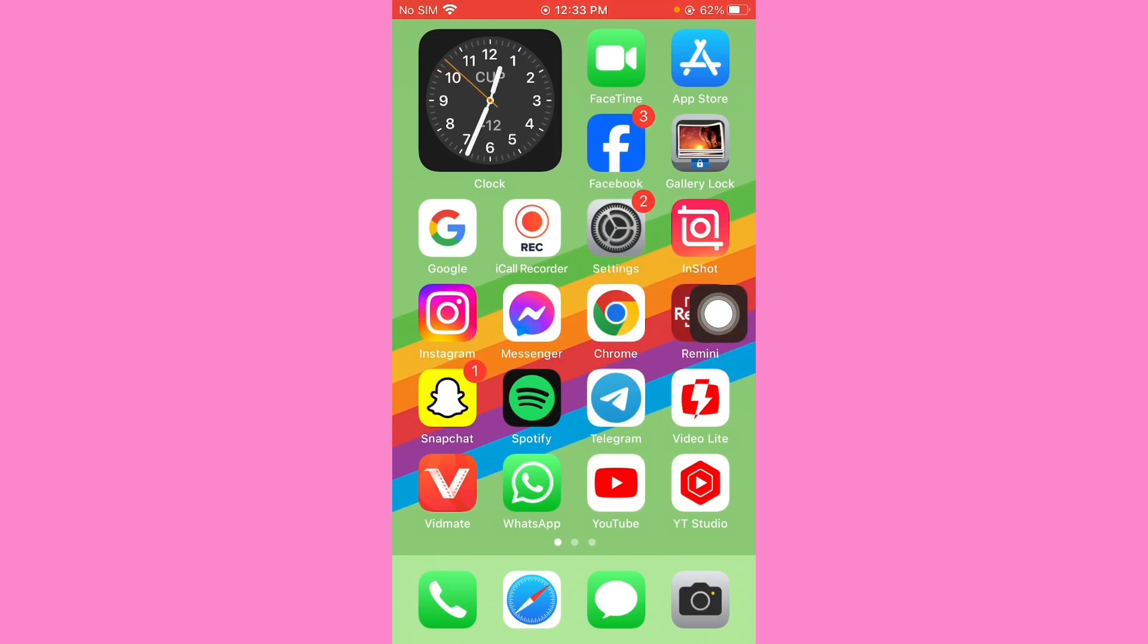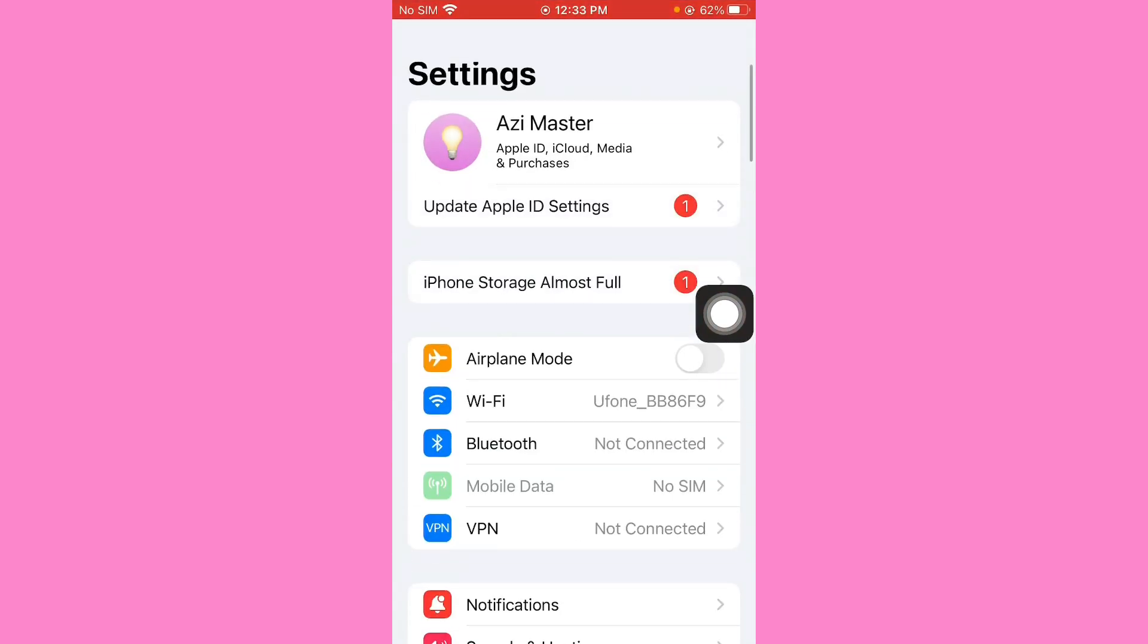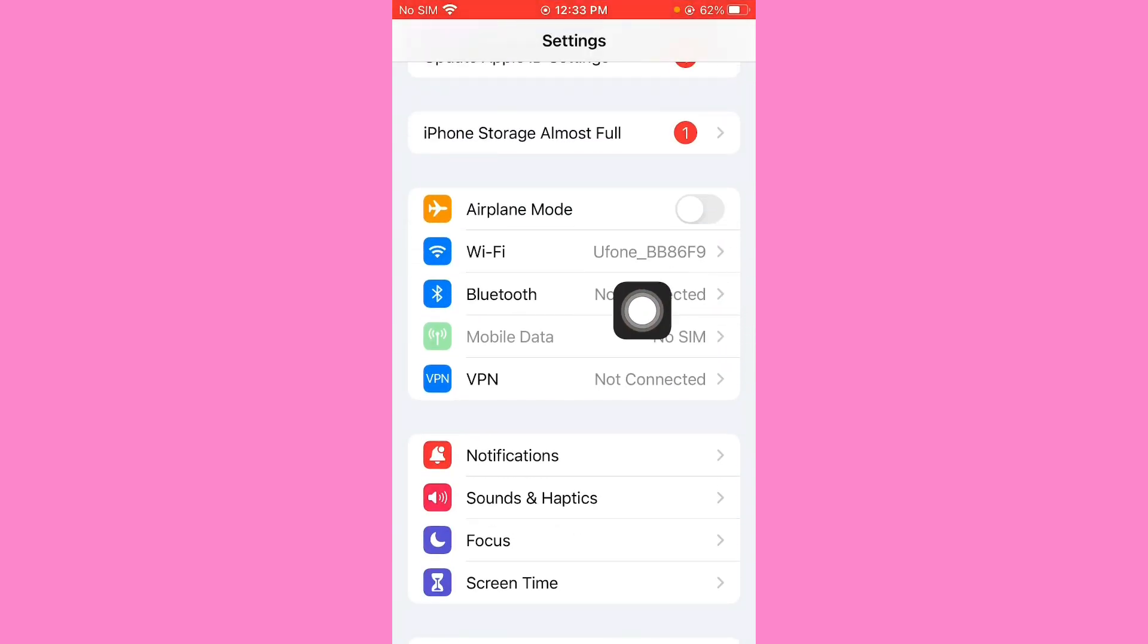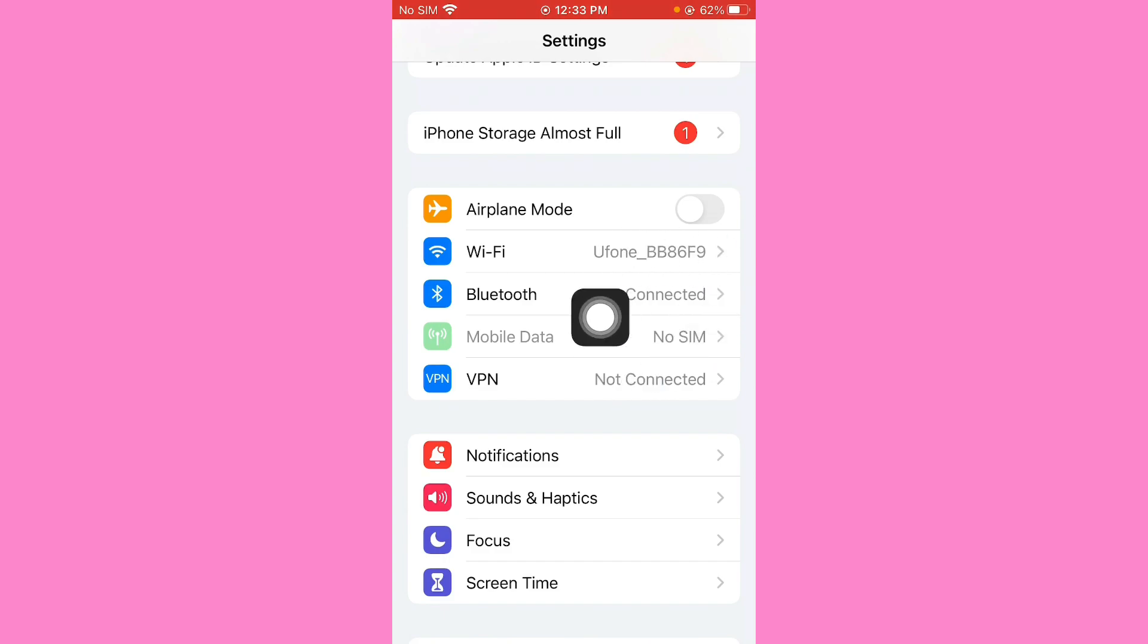So guys, first of all you open the mobile settings. Friends, check your internet connection. Make sure that your WiFi or mobile data works properly.